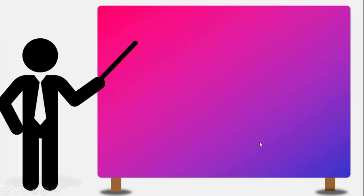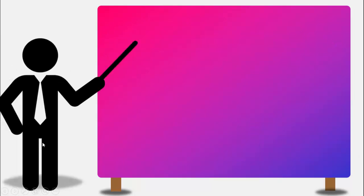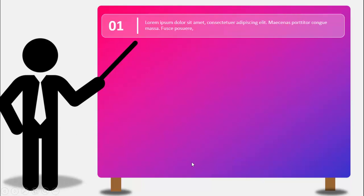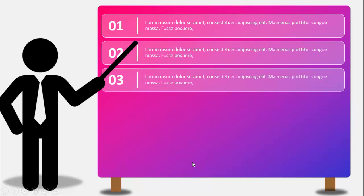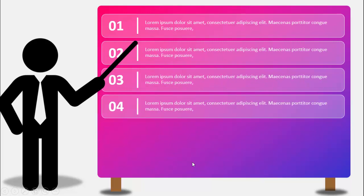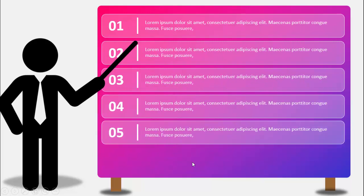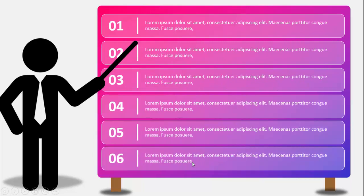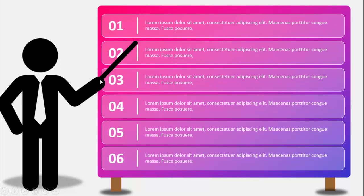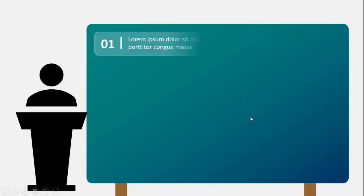When I click, a kind of a teacher or presenter comes here, and then when I click it will show you option number one, two, three, four, five and six. So instead of just putting plain bullet points, you can use this kind of slide to make it more professional.